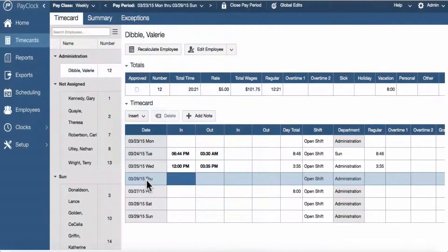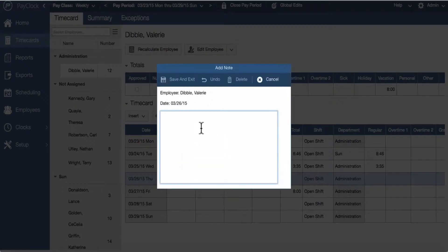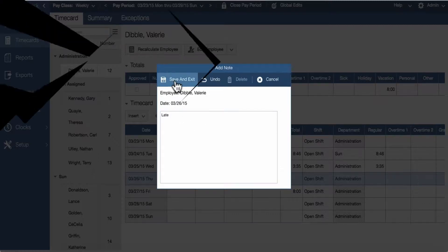To add a note to Pay Clock Online, highlight the row for the date you wish to add the note. Select the add note button. The add note window will now open. Type in your desired text and press save and exit.